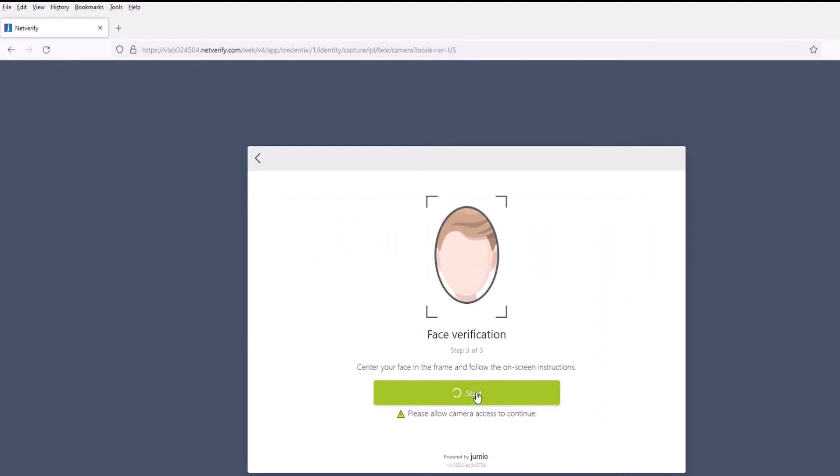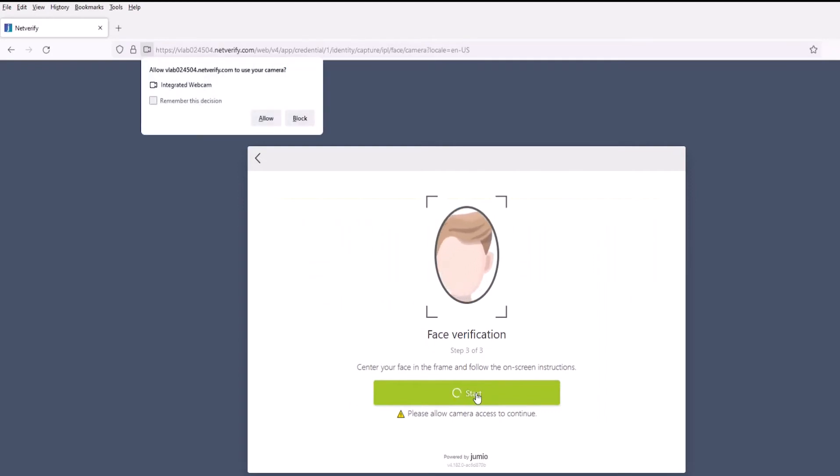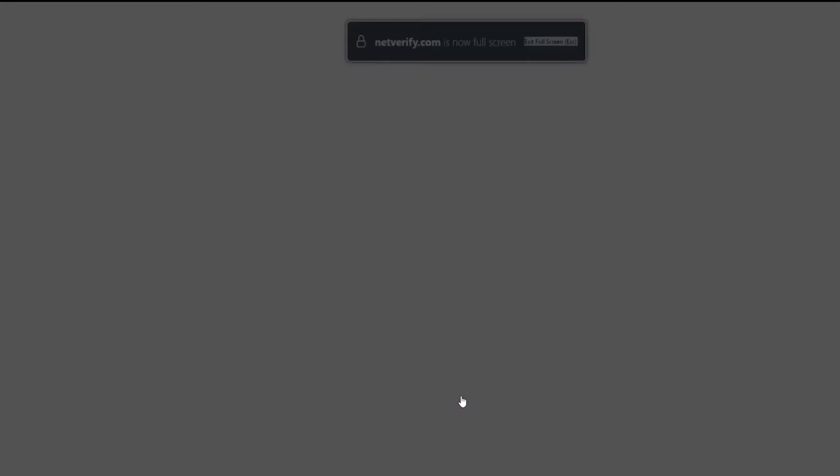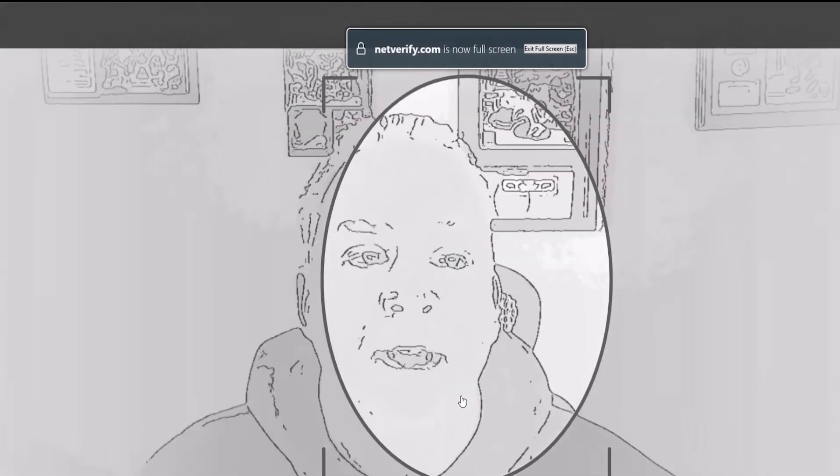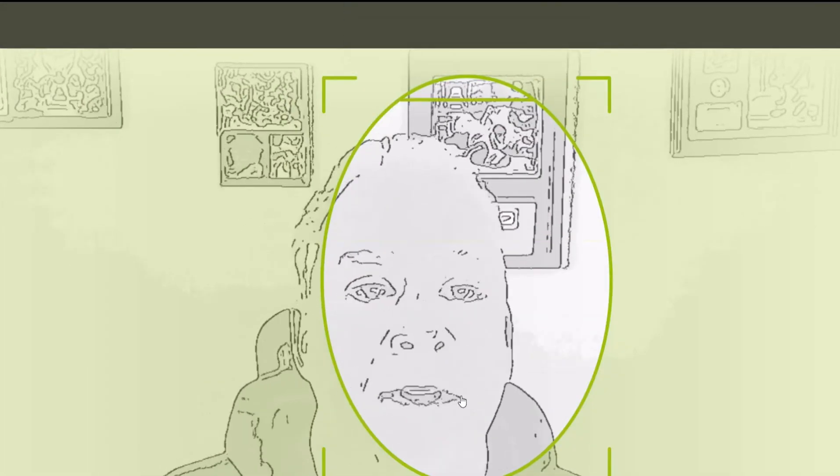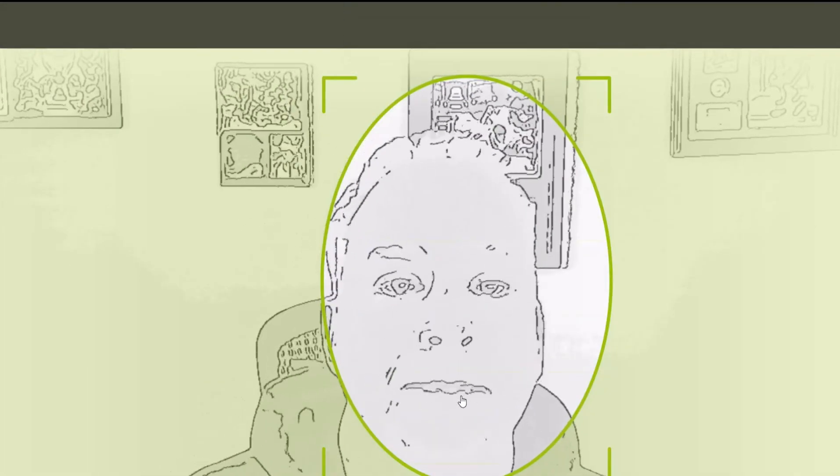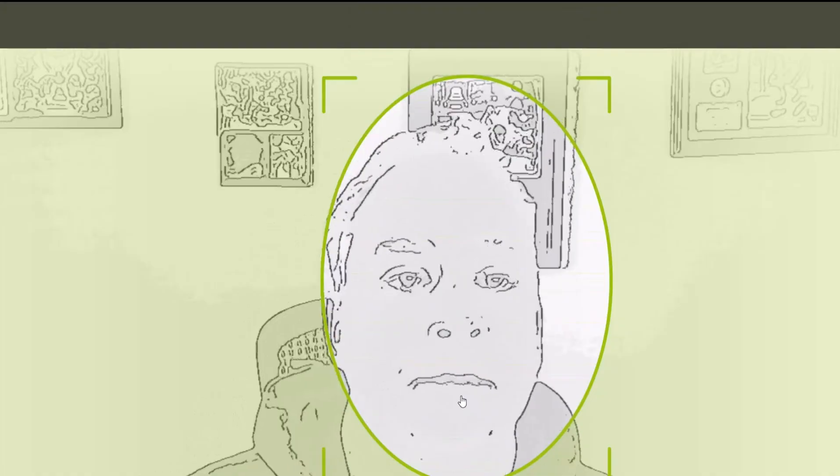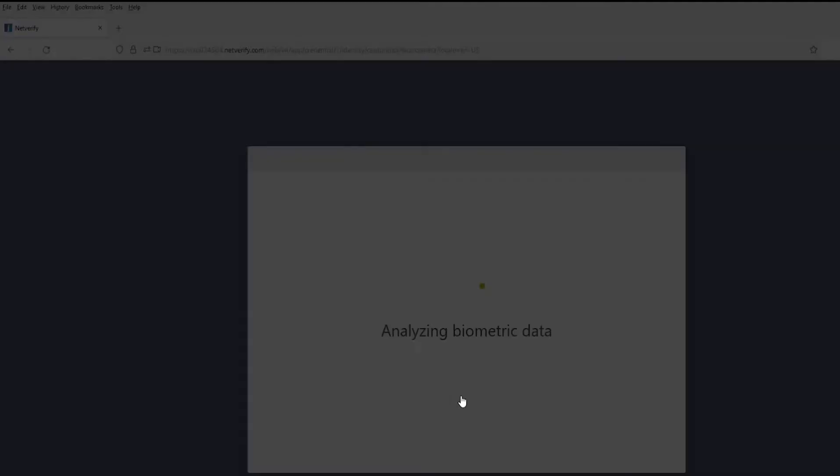Now it wants to do a face verification. In this case, you'll notice that there is a pop-up because there's a plugin, so we'll go ahead and allow this. We'll now start the verification. Put our face here in front of the camera. At this point, it's verifying that image based on the ID itself.